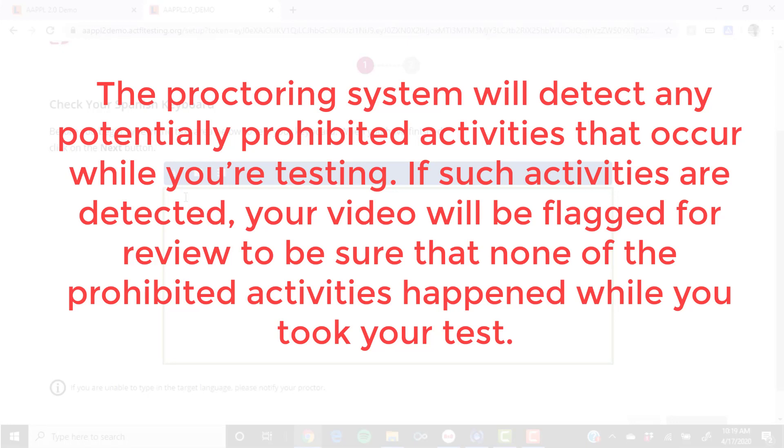If such activities are detected, your video will be flagged for review to be sure that none of the prohibited activities happened while you are taking your test.